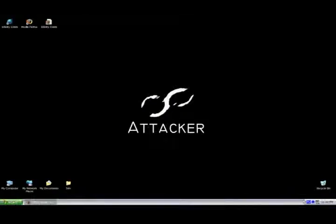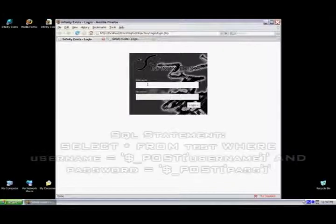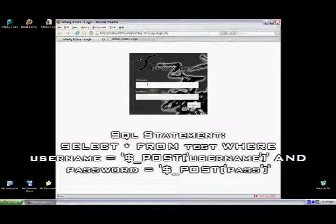Whenever you log into a website, your username and password are included in an SQL statement, and checked against the username and password stored in the database. The statement will look like this.